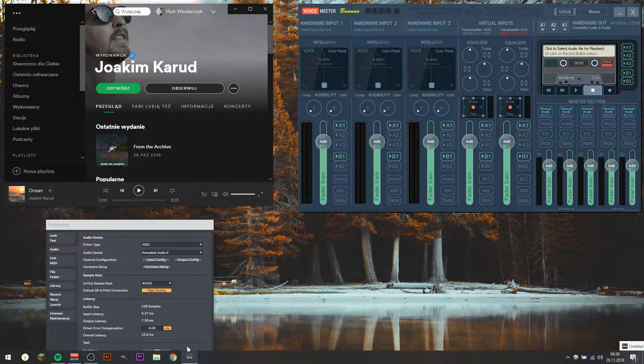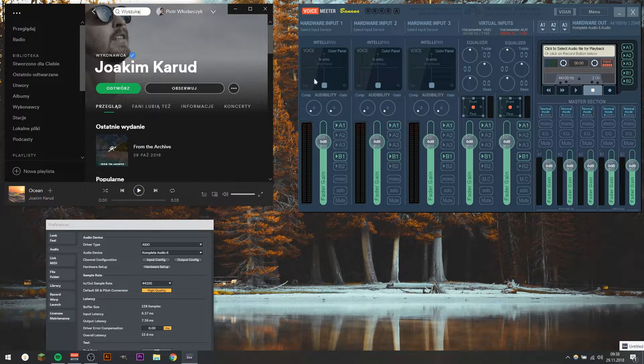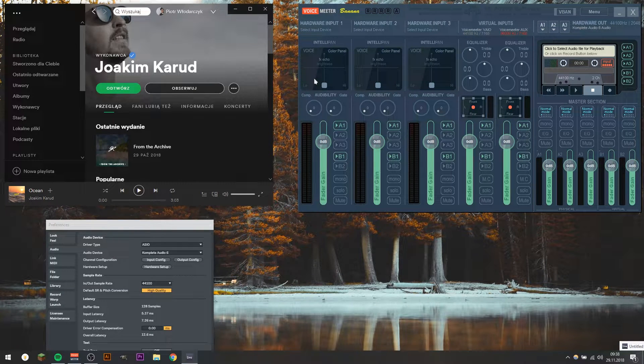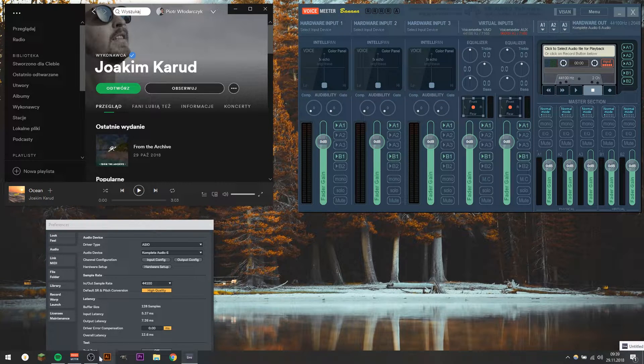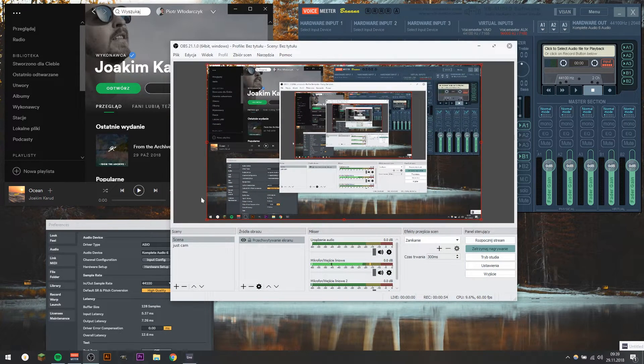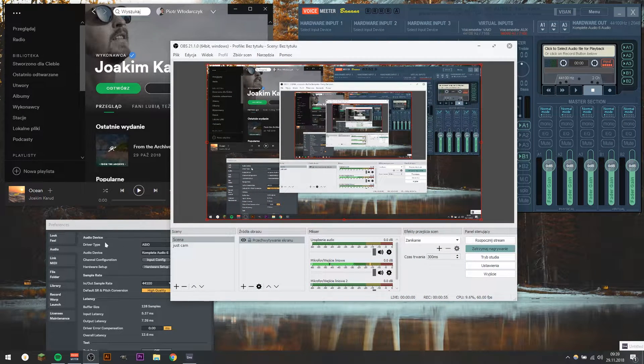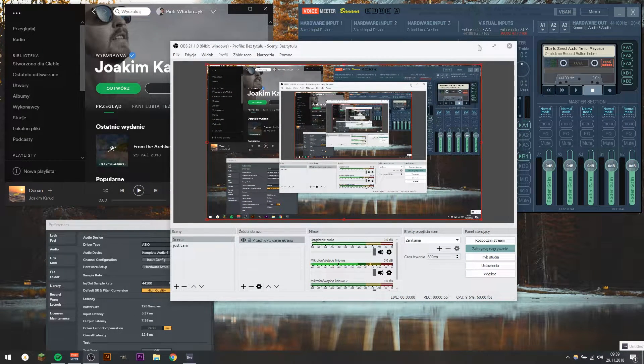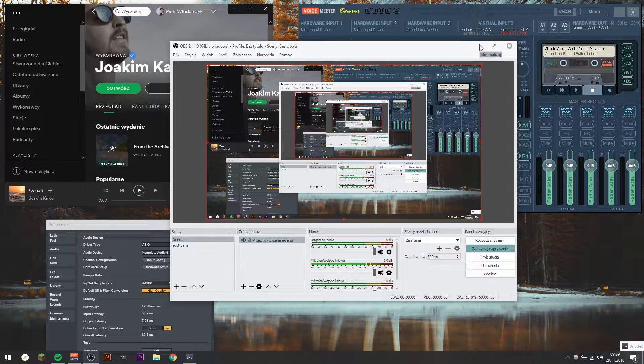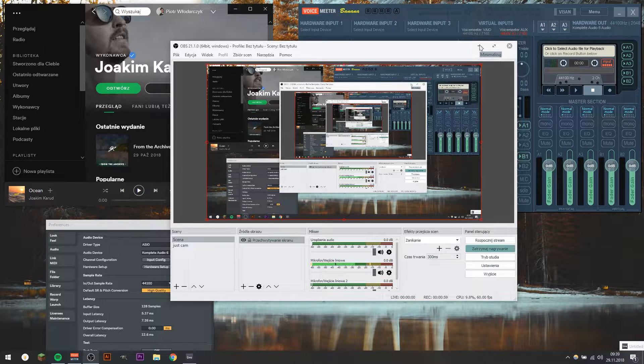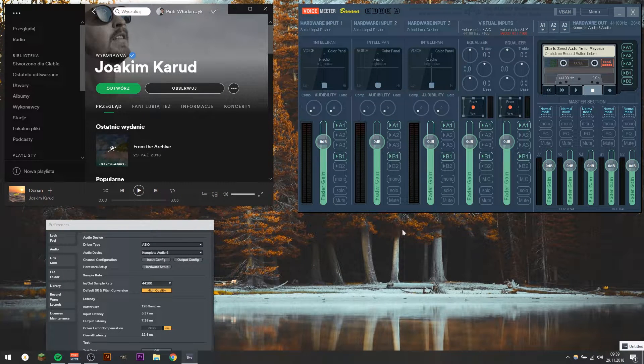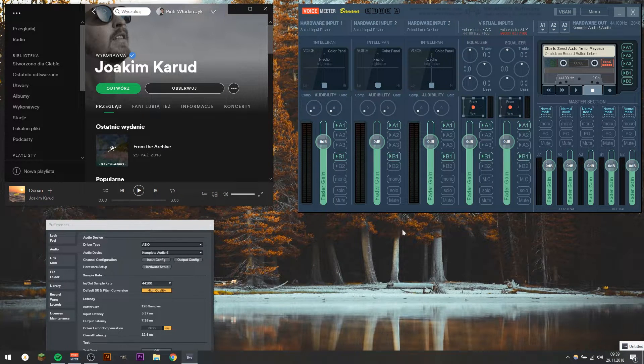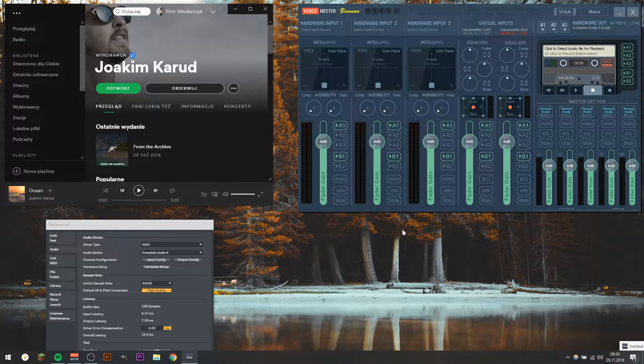Hi, my name is Peter and today I'll teach you how to use Voicemeeter Banana to record Spotify songs, how to set OBS to be able to record the output of Ableton or other digital audio workstation, and basically how to be able to record your system audio.